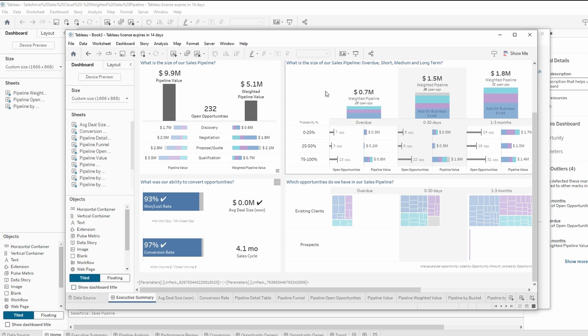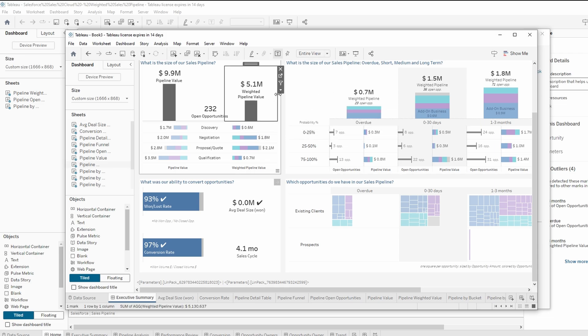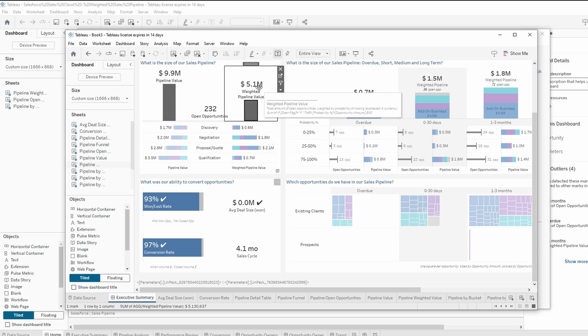Now that the dashboard is copied, you can make any further modifications, add new data, or adjust the layout to fit the current project.